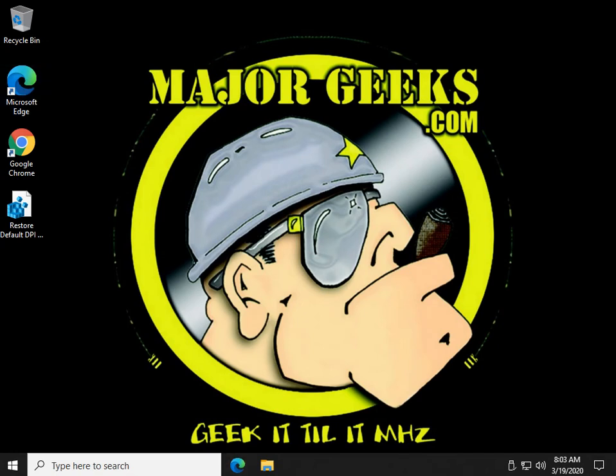So there you have it. Once again, please check the video description for a link to the article, a link to download that registry file. And down at the bottom, as always, please click subscribe right down here so you see the Major Geeks logo or you know where to find it anyway. So thanks for watching. As always, see ya.